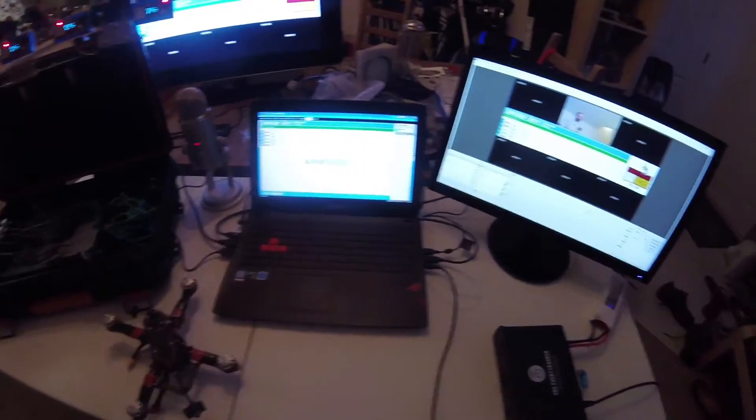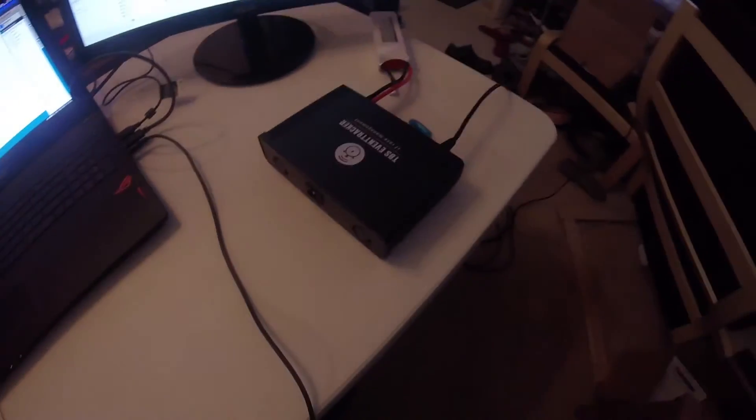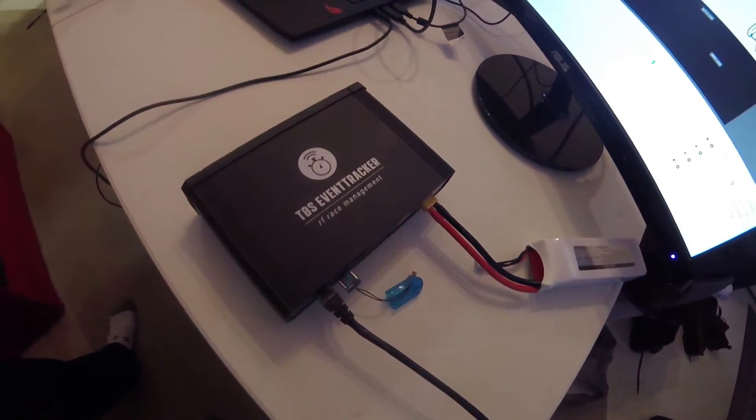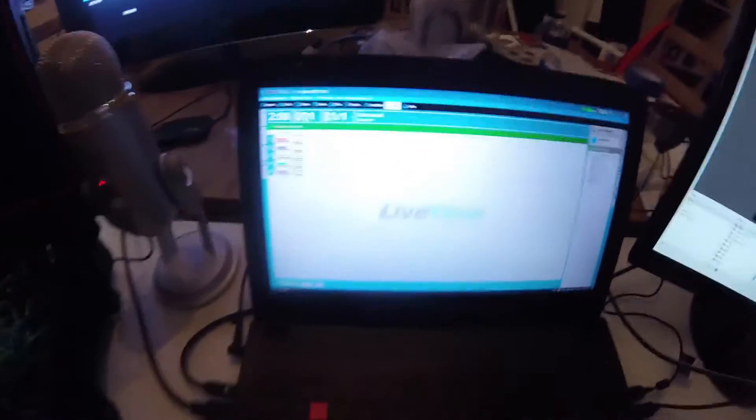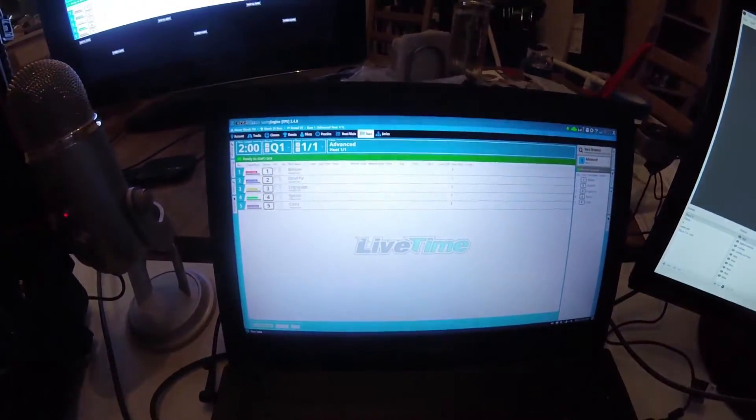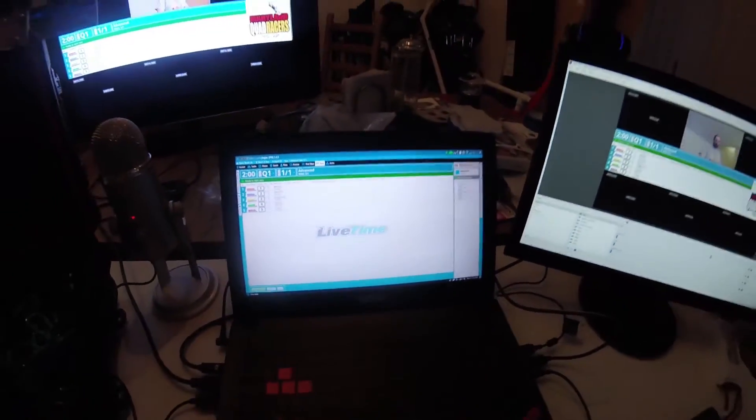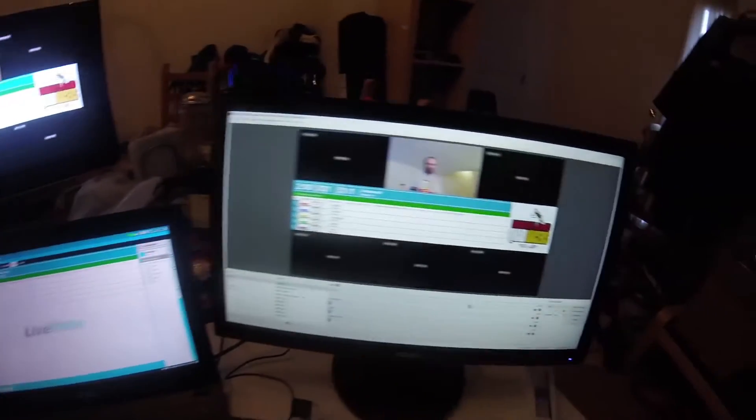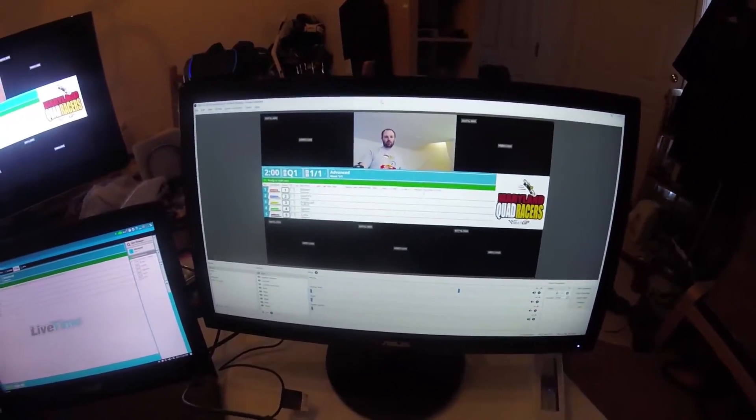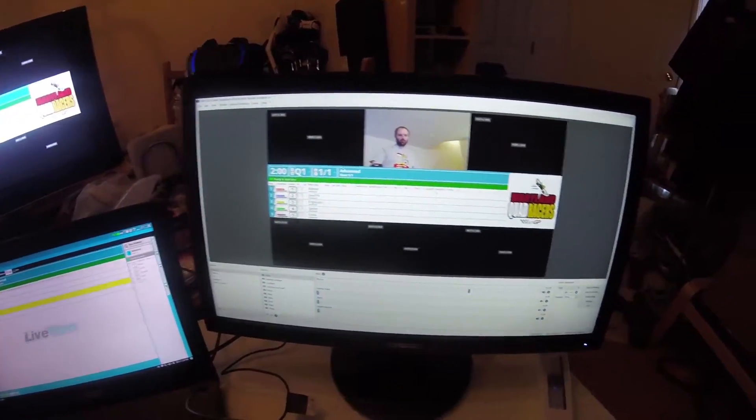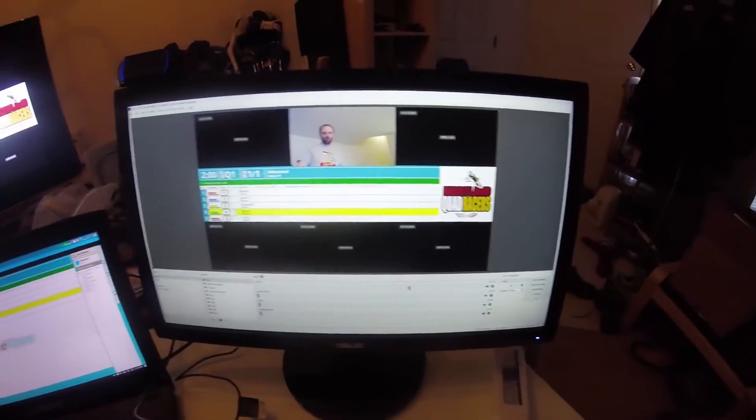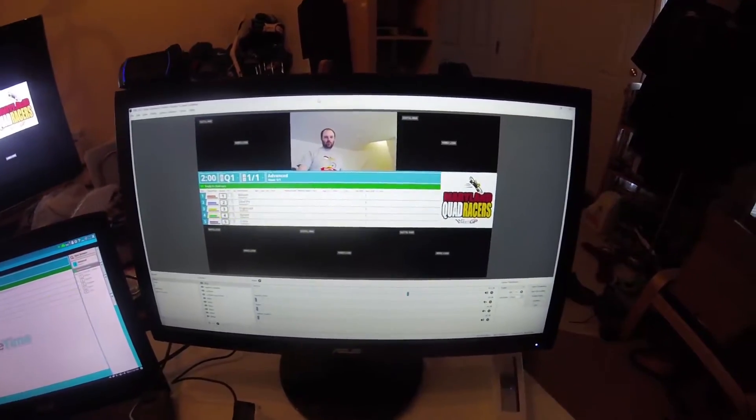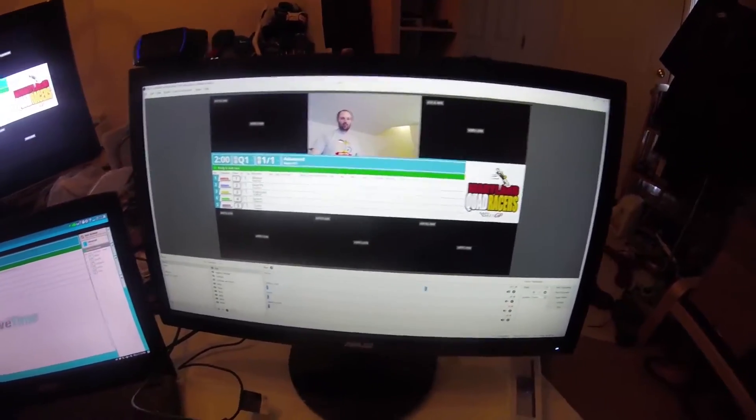We're running the TBS event tracker timing system. Here on the laptop I'm using LiveTime FPV. I'm using OBS Studio to display the LiveTime information along with the video feeds.